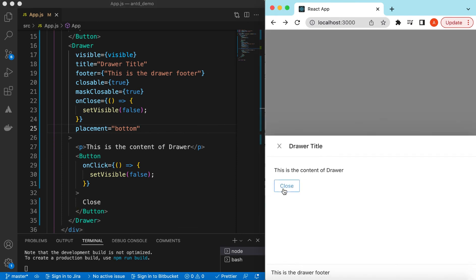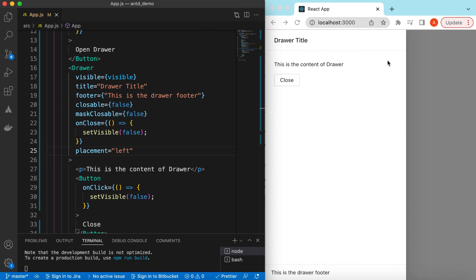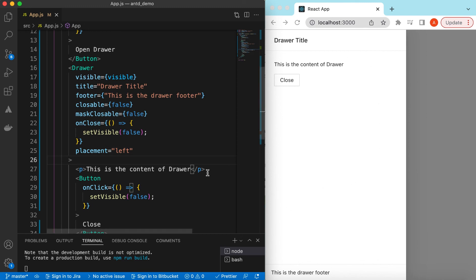We can close it from anywhere. Inside the drawer content we can show anything — maybe a left-side menu, a login form, or a sign-up form. Whatever we want to show, we can render it accordingly. That's it on exploring the Drawer component from Ant Design. If you have any questions, let me know in the comments. If you learned something, please like and subscribe. See you in the next video, thank you!